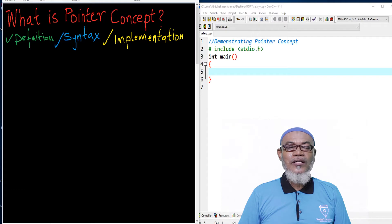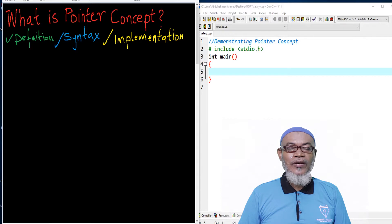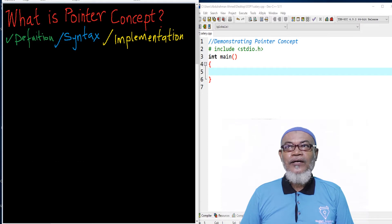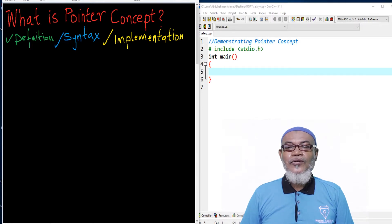In our last lesson, we discussed introduction to pointers and we have seen that a pointer is a variable that points to an address of another variable. In today's lesson, we are going to talk about the pointers concept — define it, look at its syntax, and implement this particular concept so we understand what pointers are.